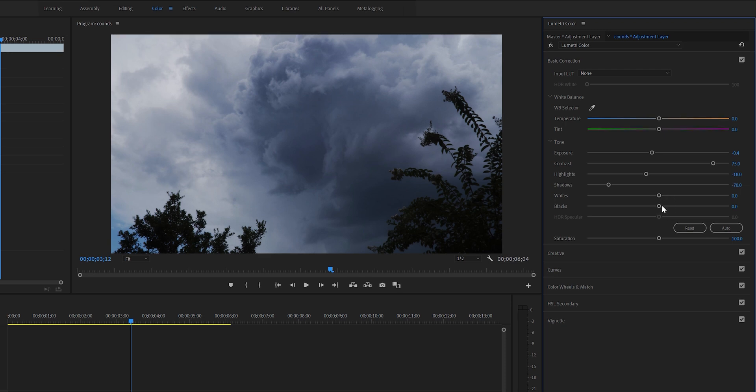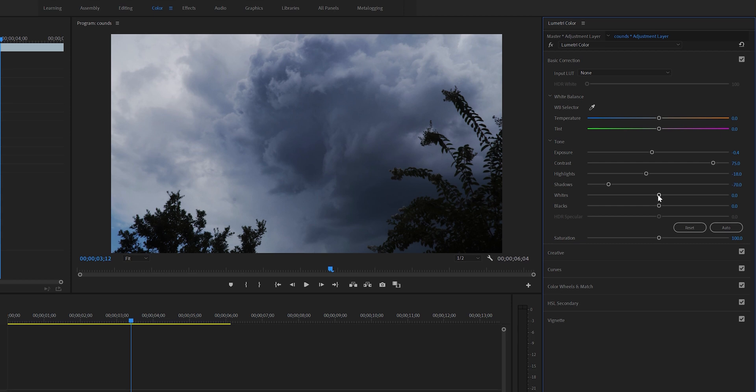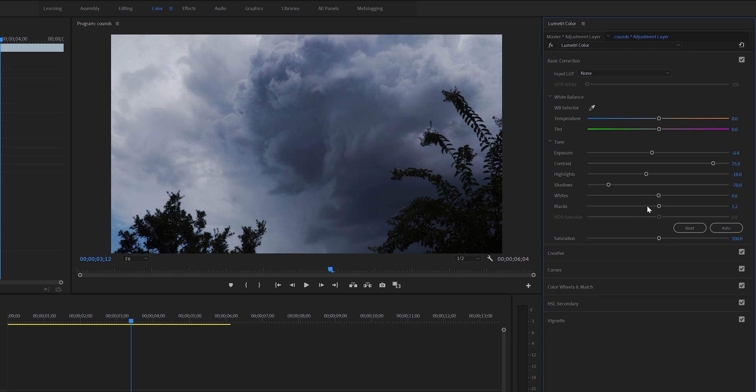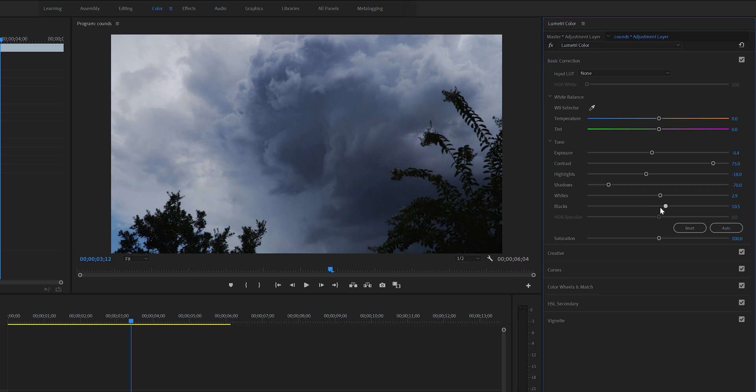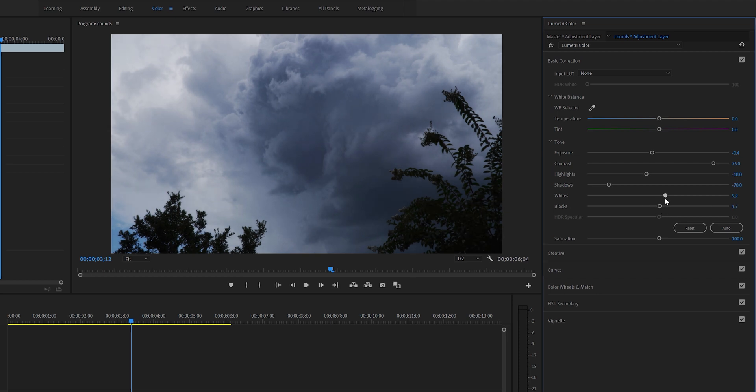As for whites and blacks, it's pretty self-explanatory. It controls the white and black colors in your image. If you're color grading clouds, most of your image will consist of white, so messing around with blacks won't make a huge difference. However, if you increase your whites it will make your image pop out, but don't go too crazy because you'll start to lose details.